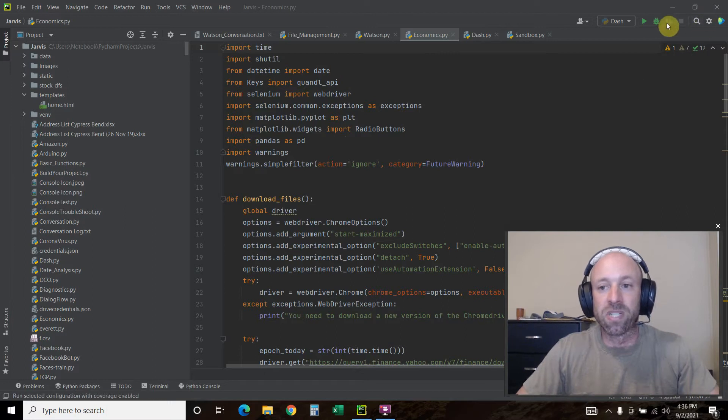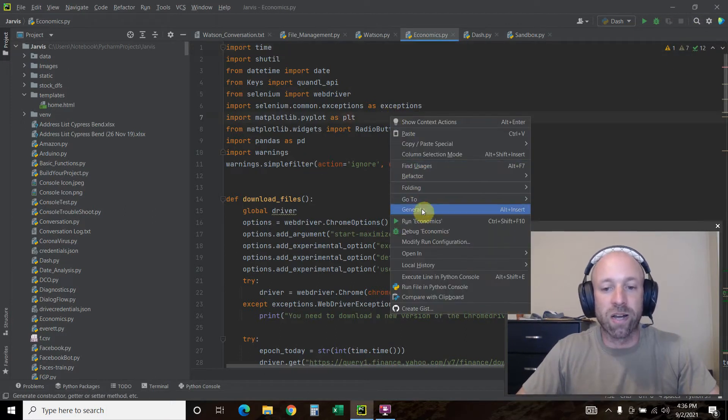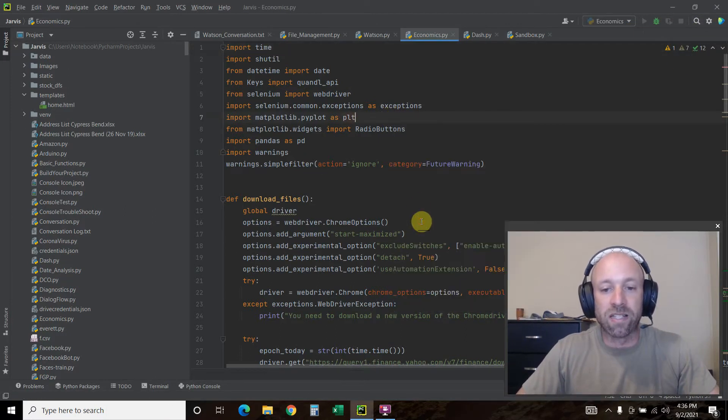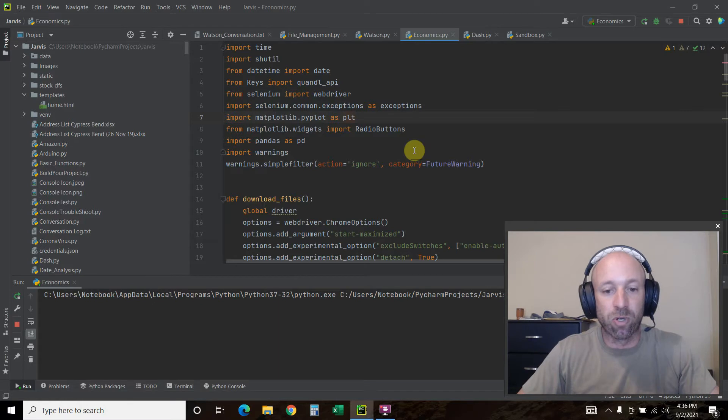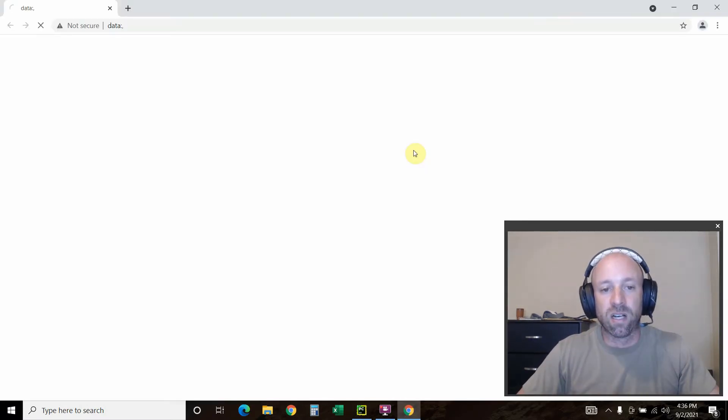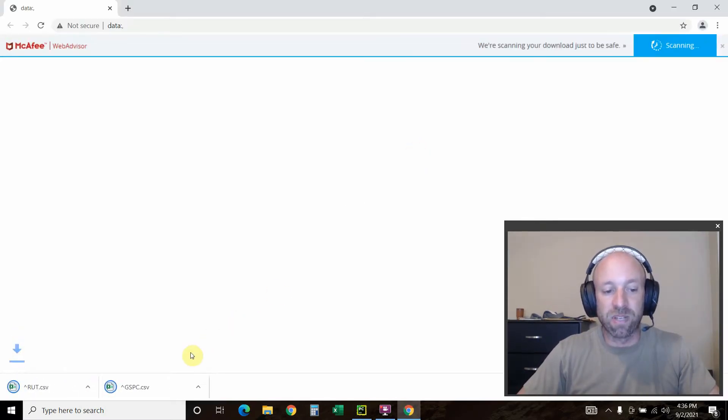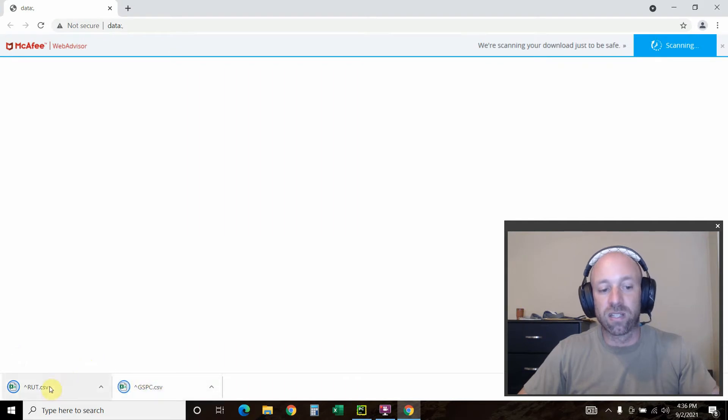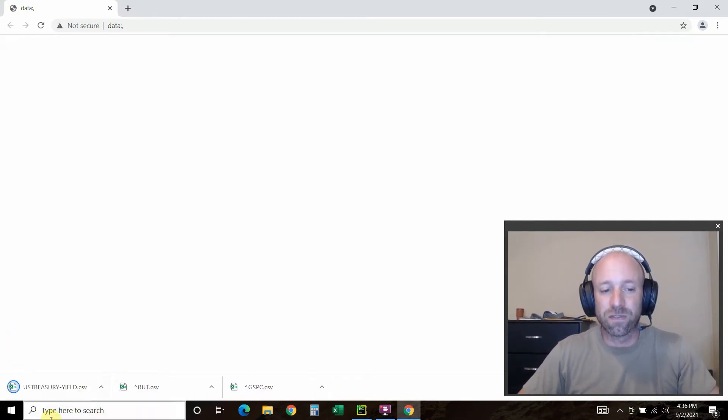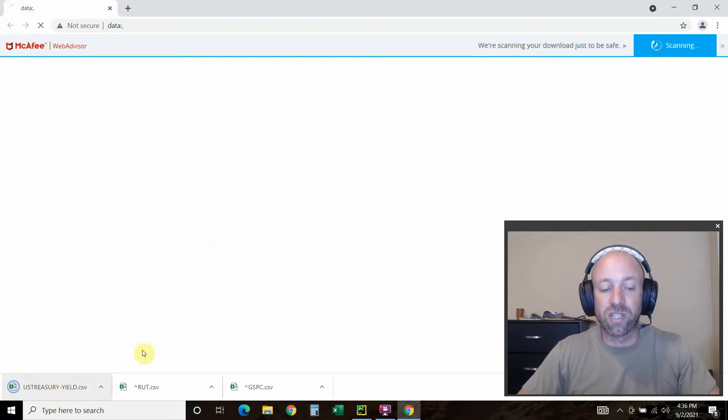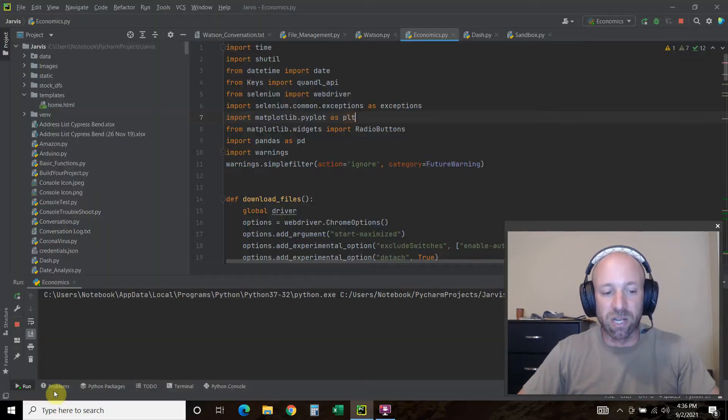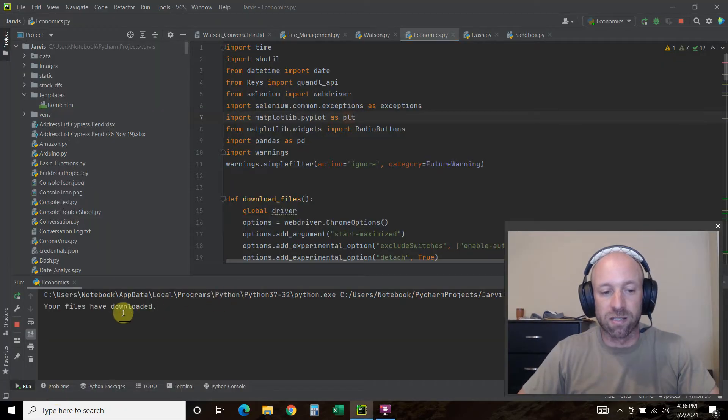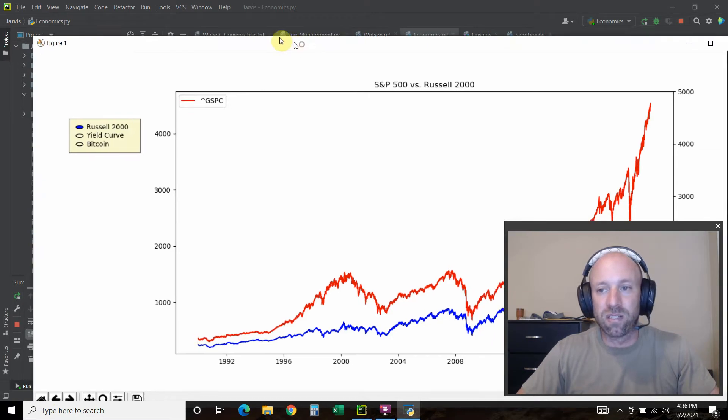What's going to happen is I'm going to run this program and it's going to automatically pull data from various sources like the S&P 500, the Russell 2000. It's going to get the yield curve, U.S. Treasury yields, and also Bitcoin prices. My files have downloaded.